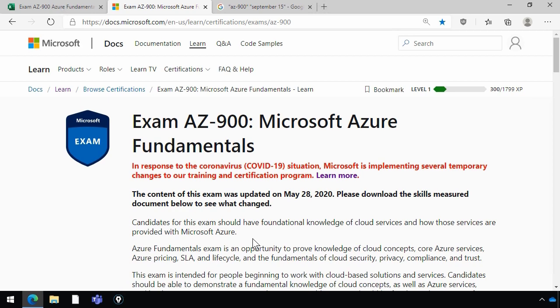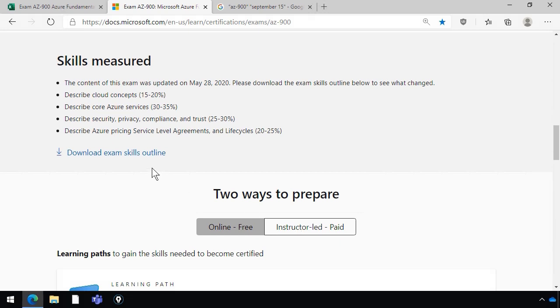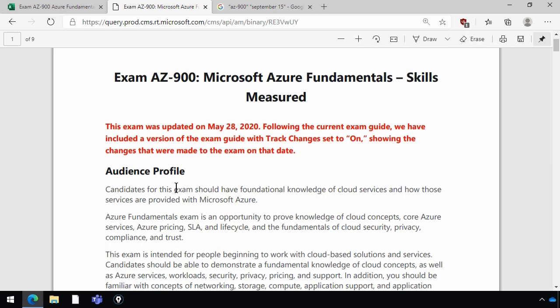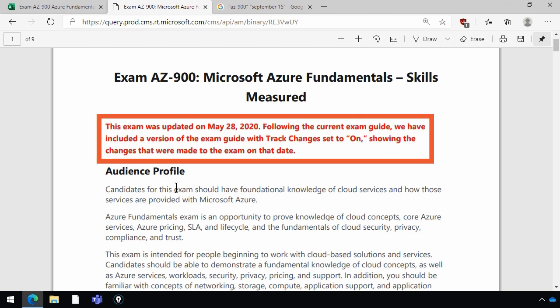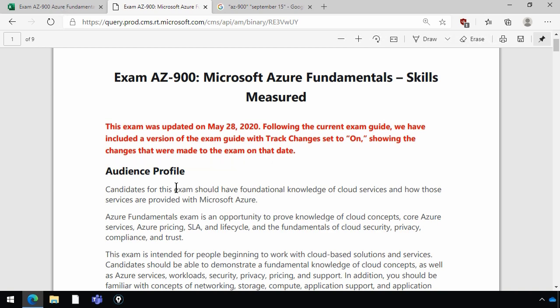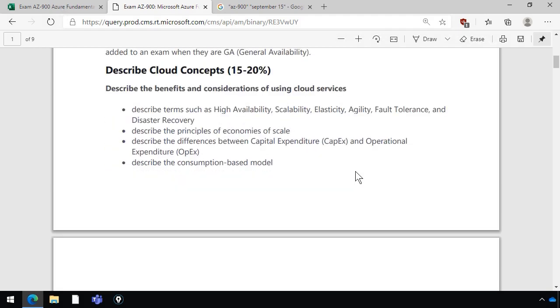If we scroll down the page a little bit, we come to Skills Measured, and we can click the link to download the exam skills outline. This is a PDF file, and the format is a little non-standard. It's supposed to give you a blueprint of exactly what's going to be on the exam, but as Microsoft keeps changing and tweaking the exams, it presents the old and new versions in different ways — which is pretty frustrating. What this is saying is the exam was updated at the end of May, and they're doing a redline showing revision markings where we can see the changes. Scrolling down, we get to the first level of the outline called the functional group, and then the objectives and line items for each skill.